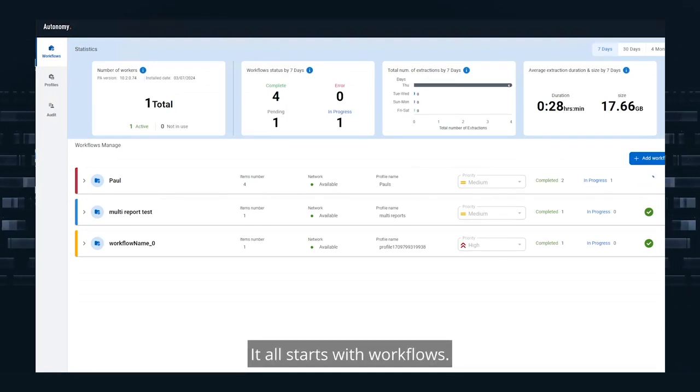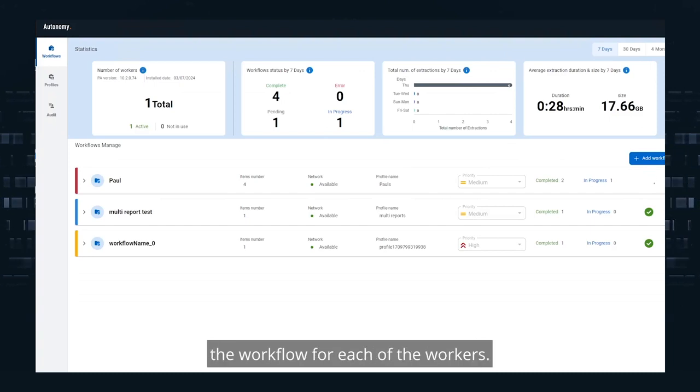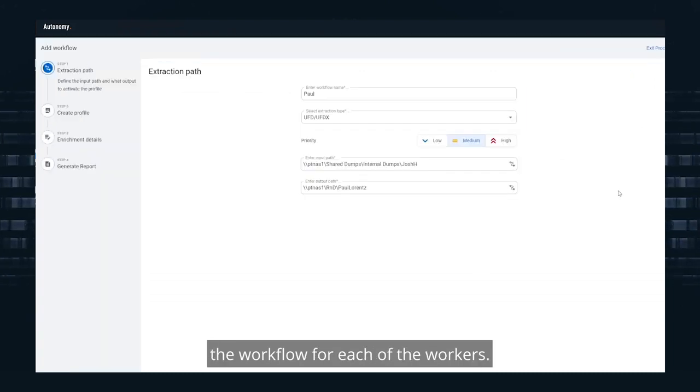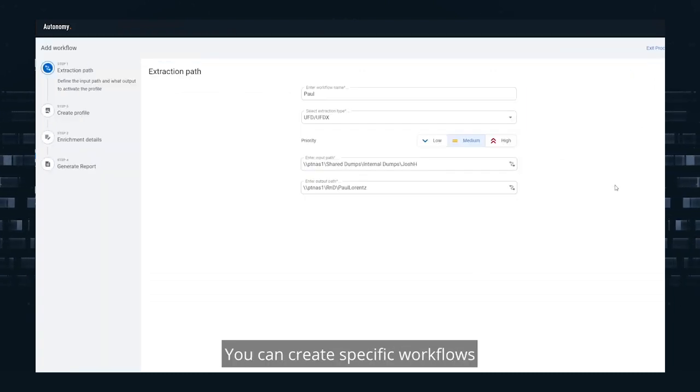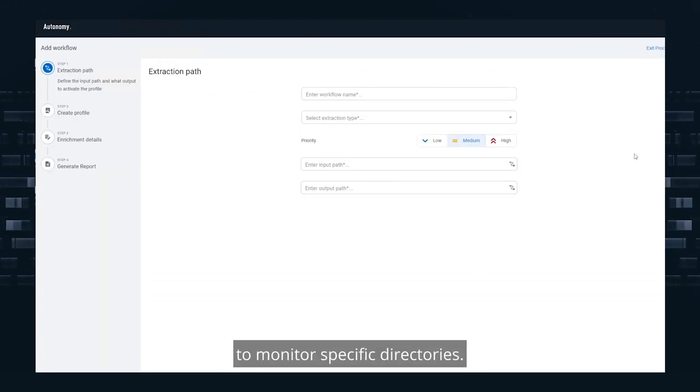It all starts with workflows. A workflow is what it sounds like - the workflow for each of the workers. You can create specific workflows to monitor specific directories.